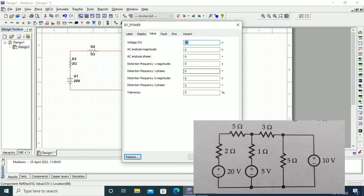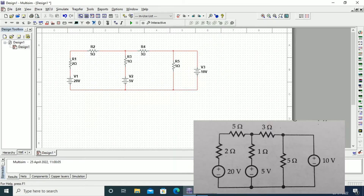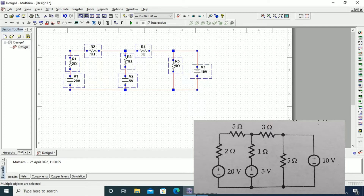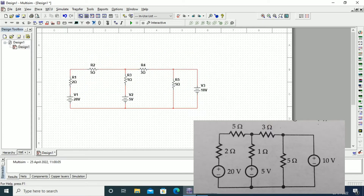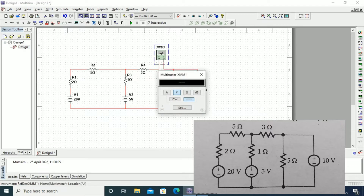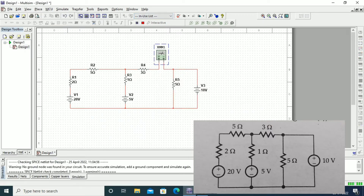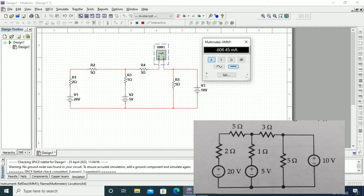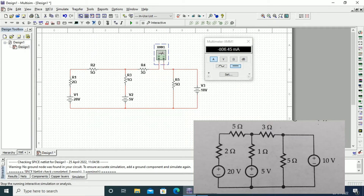After the diagram is set up, we need to find the current through this 3 ohm resistor. We need to connect an ammeter, so let us remove the terminal from the 3 ohm resistor and connect the ammeter from the multimeter setup. Let us change that terminal name to ammeter and run the diagram. The current value is minus 806.45 milliampere.